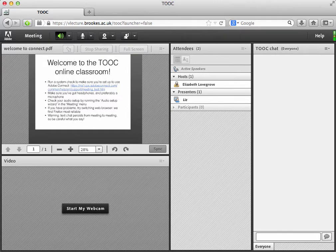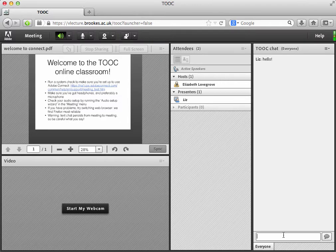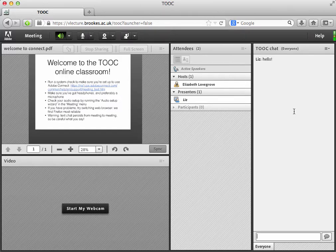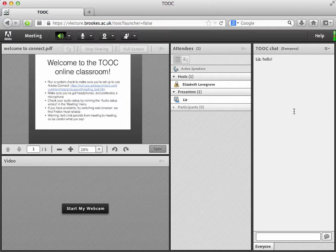And over here, the chat window, which we can type into. Now the thing to remember about the chat window is that the contents of it will persist between meetings. So be careful what you say. Anyone else might come into the chat room later and be able to see what you've said previously. So keep it polite.